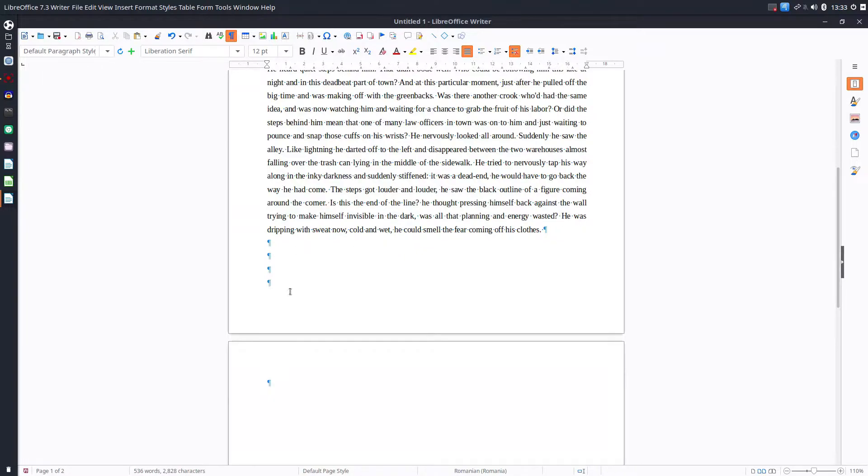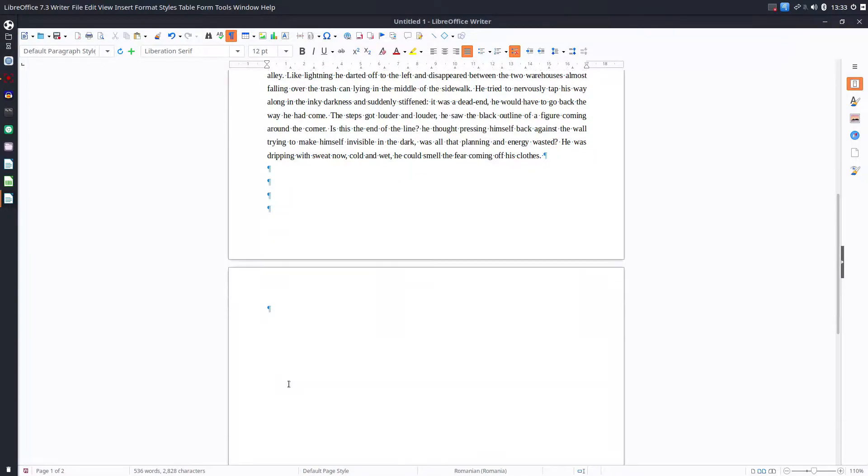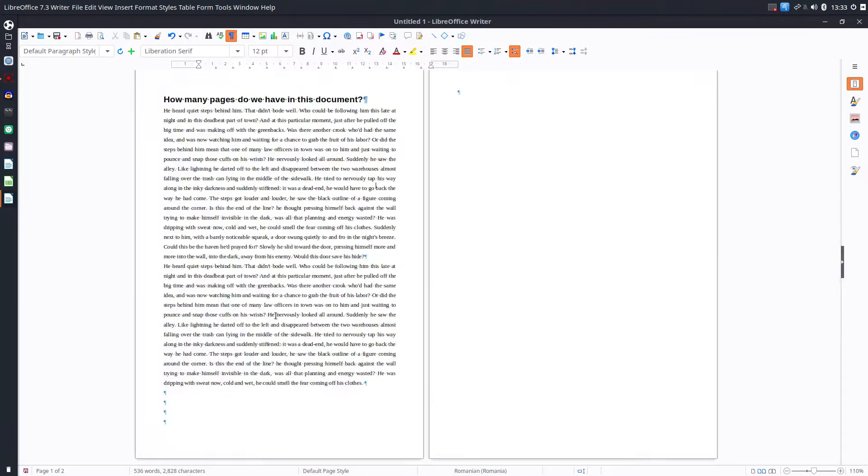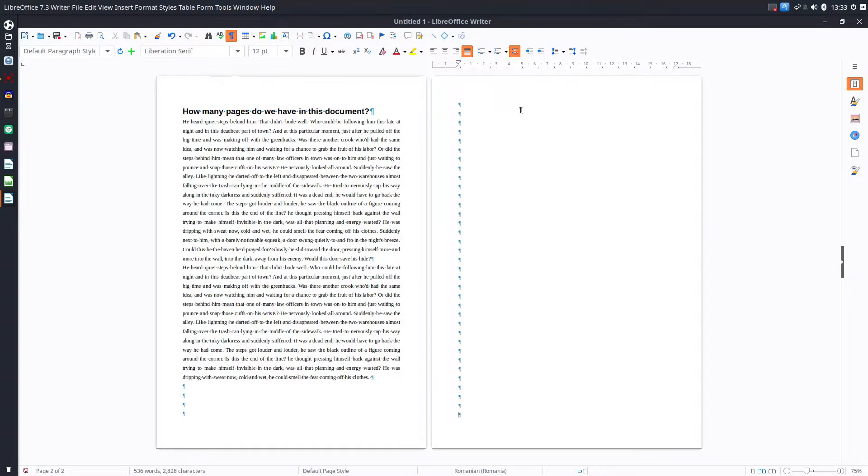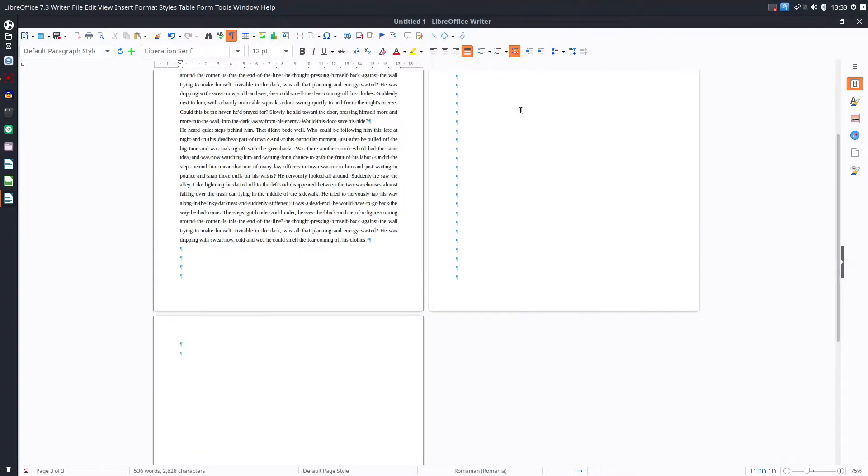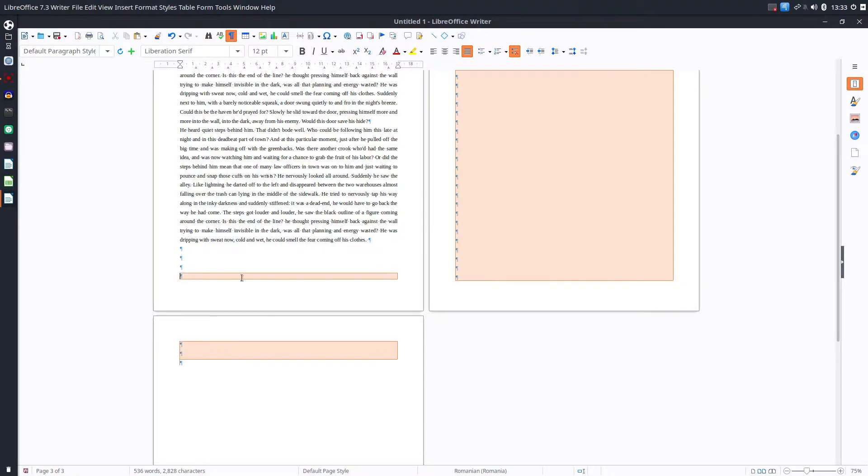So we have some enters here. If I press enter many times I will have three pages now. That way we found out that we have some enters.